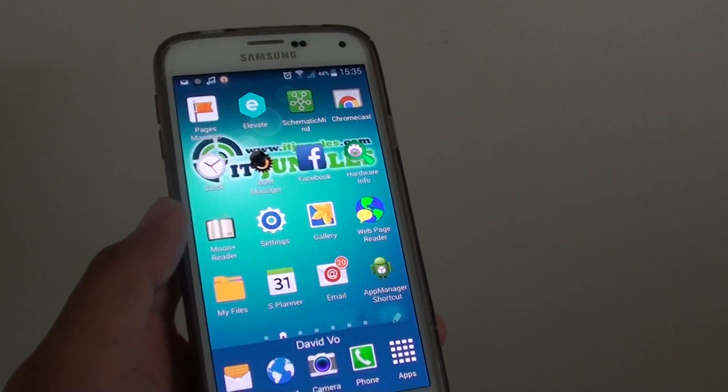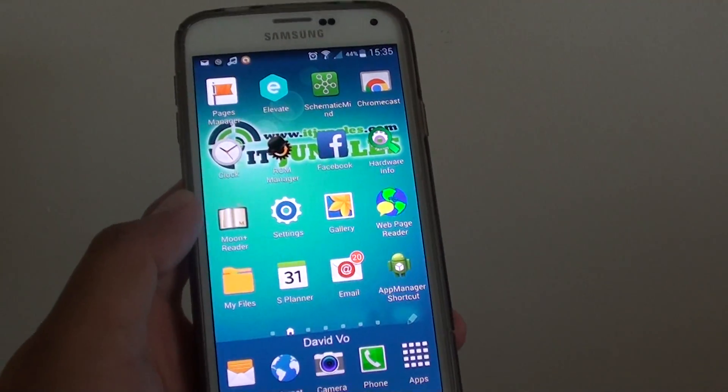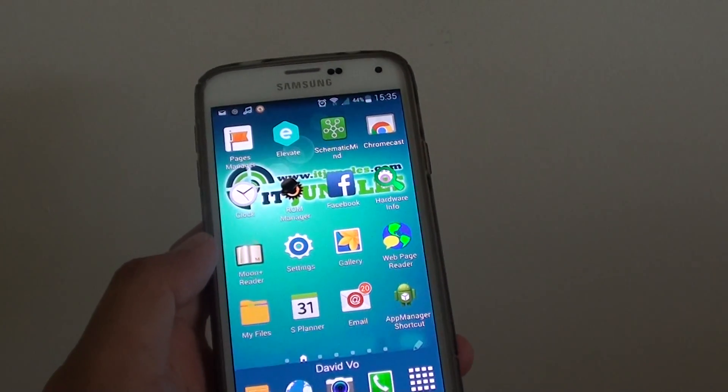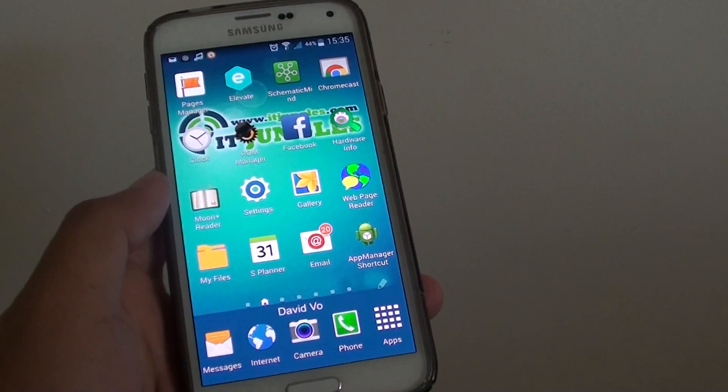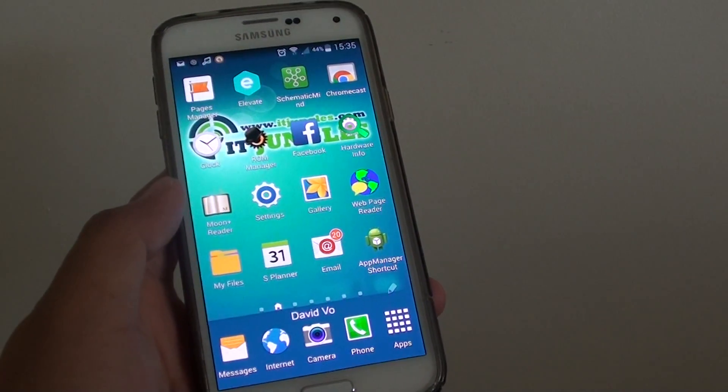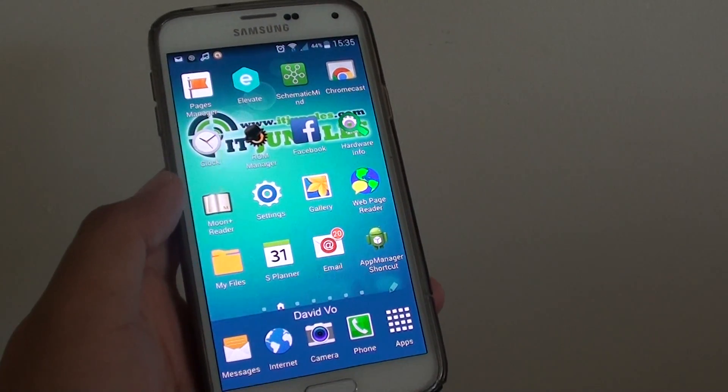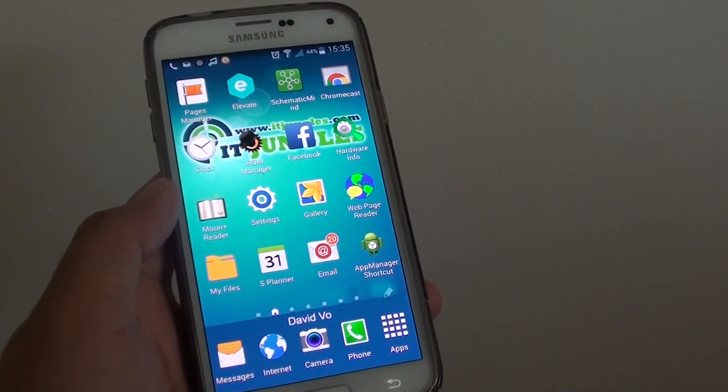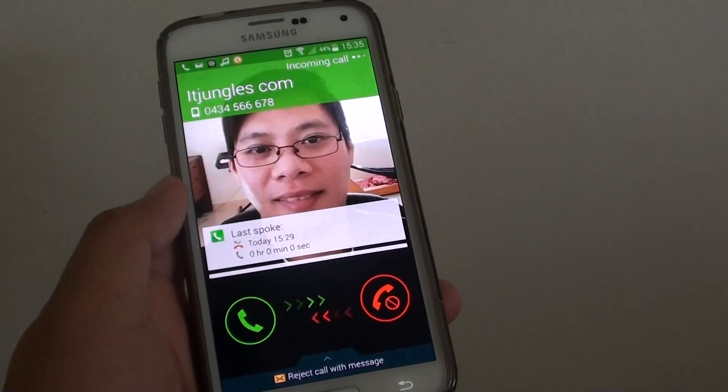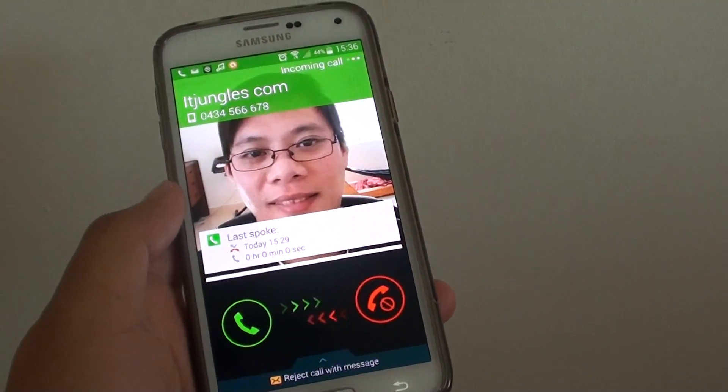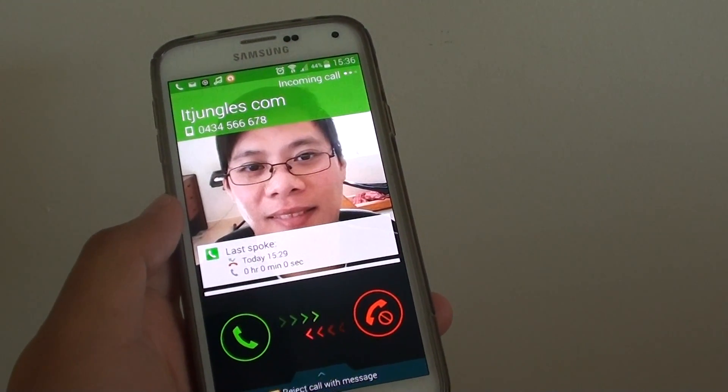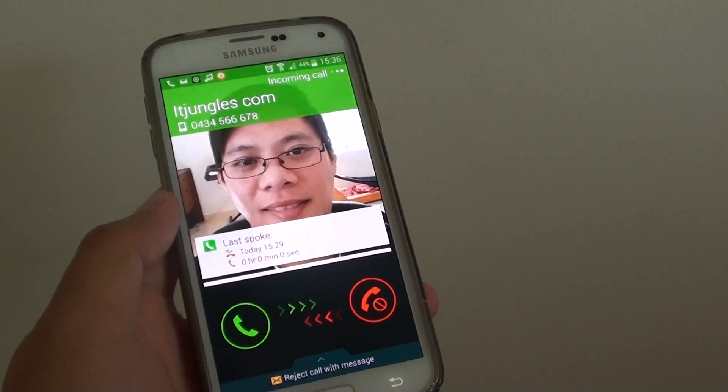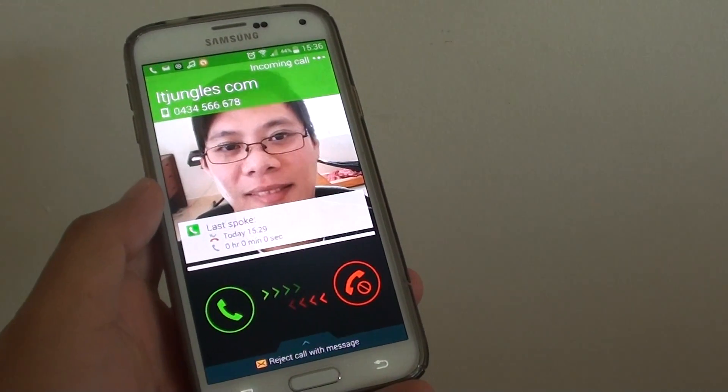I'm just going to use my other phone and dial the number. Just give me a second, it's coming any moment now. There you go, as you can see. Thank you for watching this video.